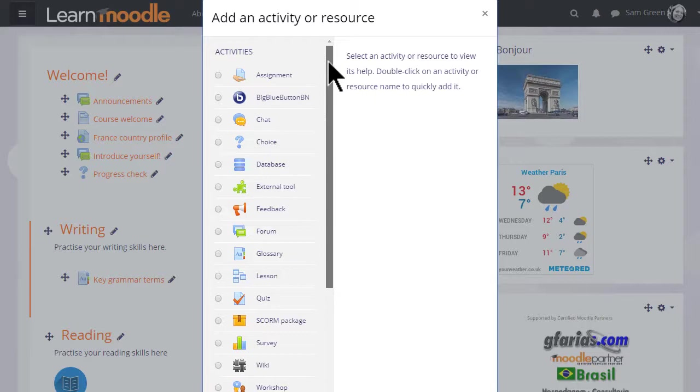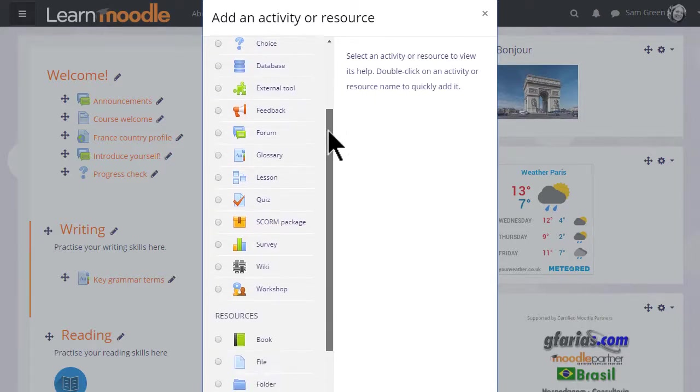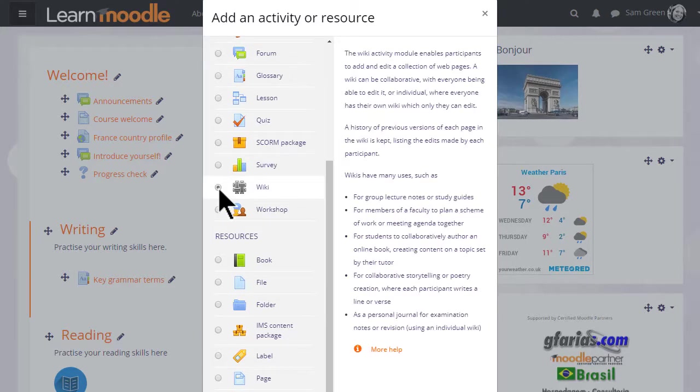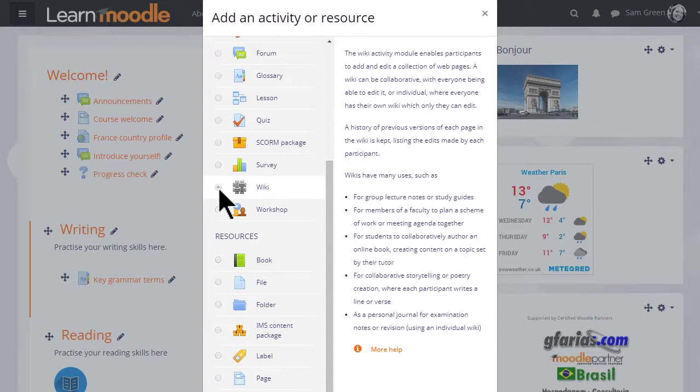This brings up the activity chooser. Scrolling down we'll see wiki in the activity list and if we click once we get some information giving useful teaching ideas about a wiki. Then we can click the add button at the bottom or we can click twice to get straight to the setup screen.